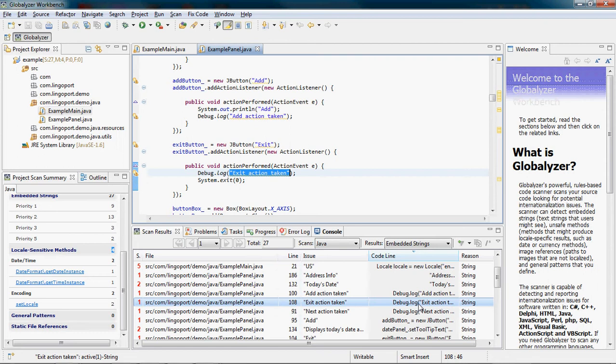However, some strings are used for programming purposes or some are not shown to the end user. Debug statements are typical of strings which must not be translated so a support engineer, say in the US, can see what happened in the Chinese usage of the application.